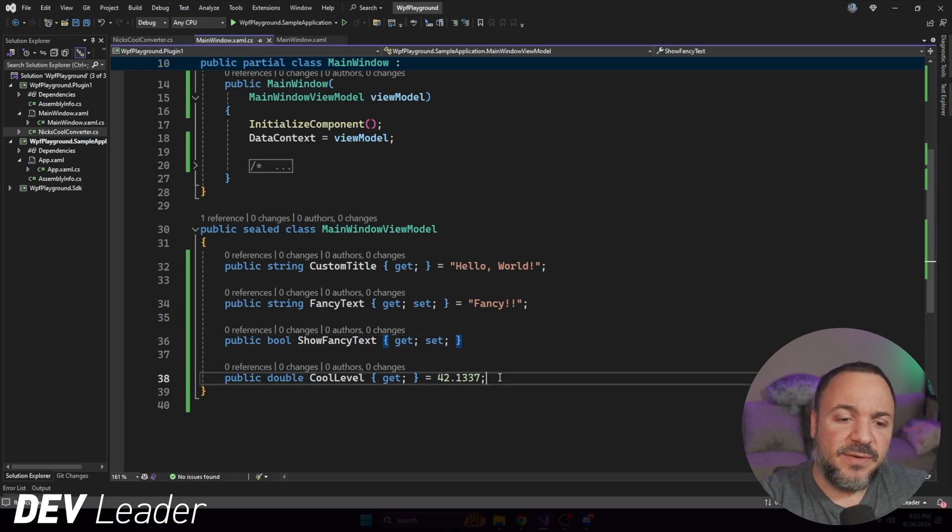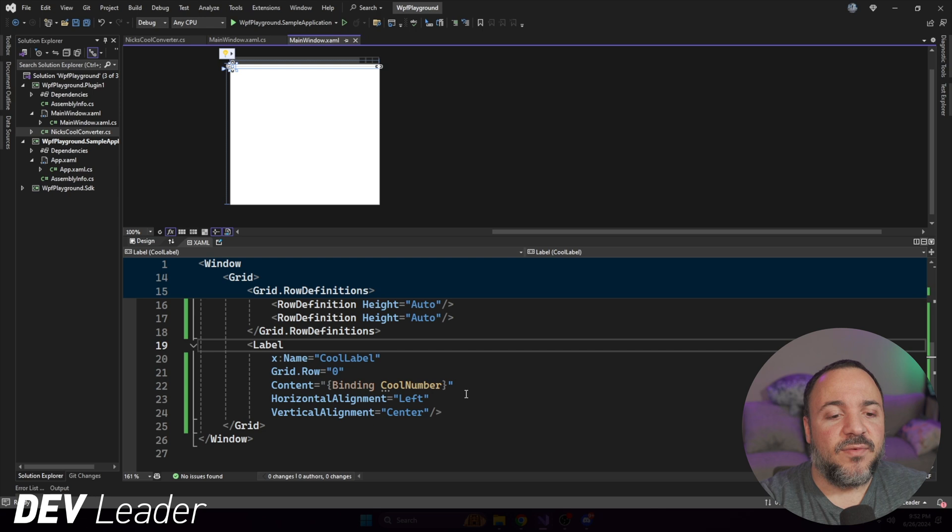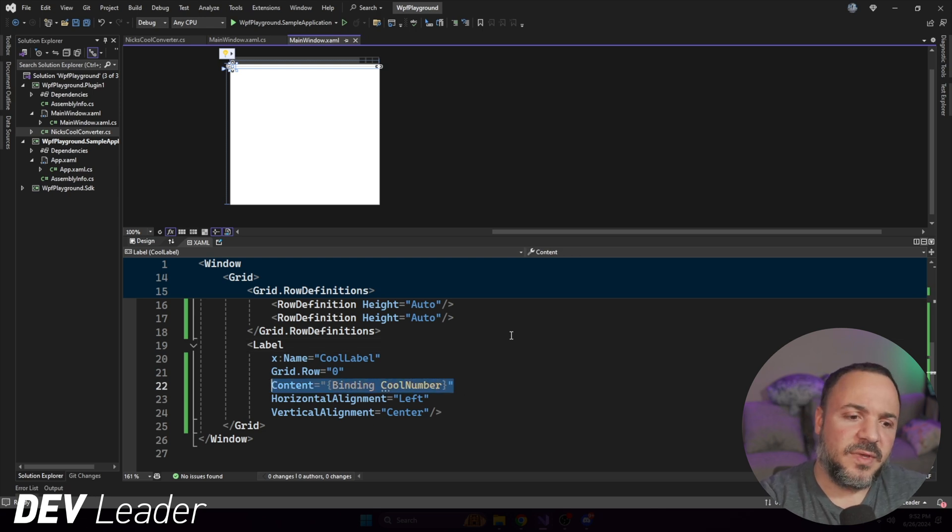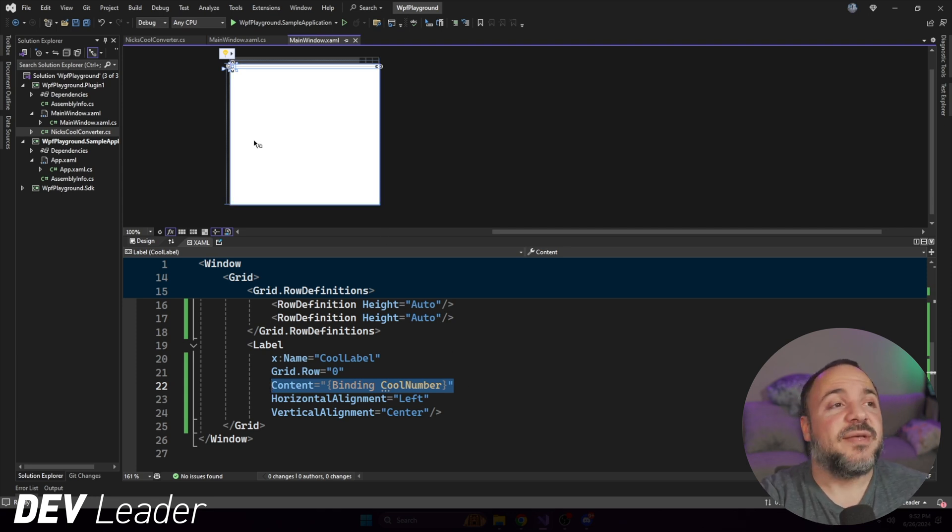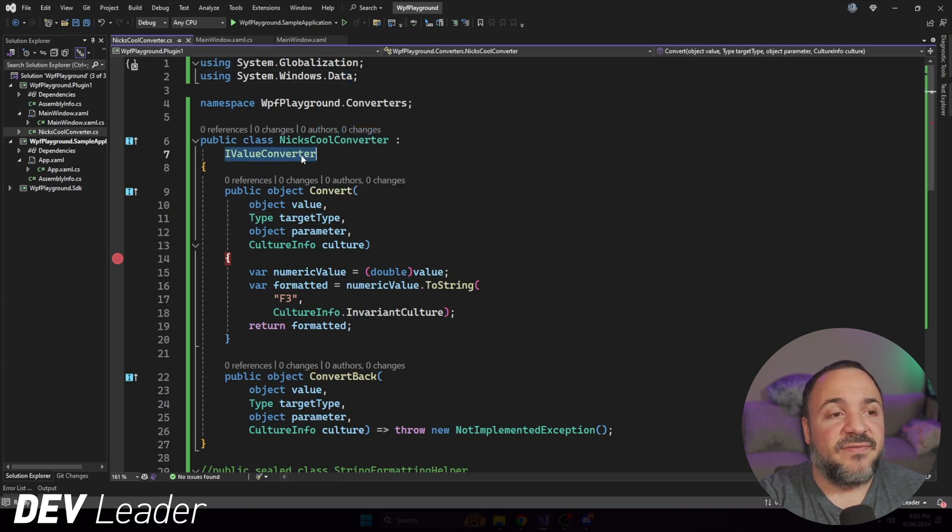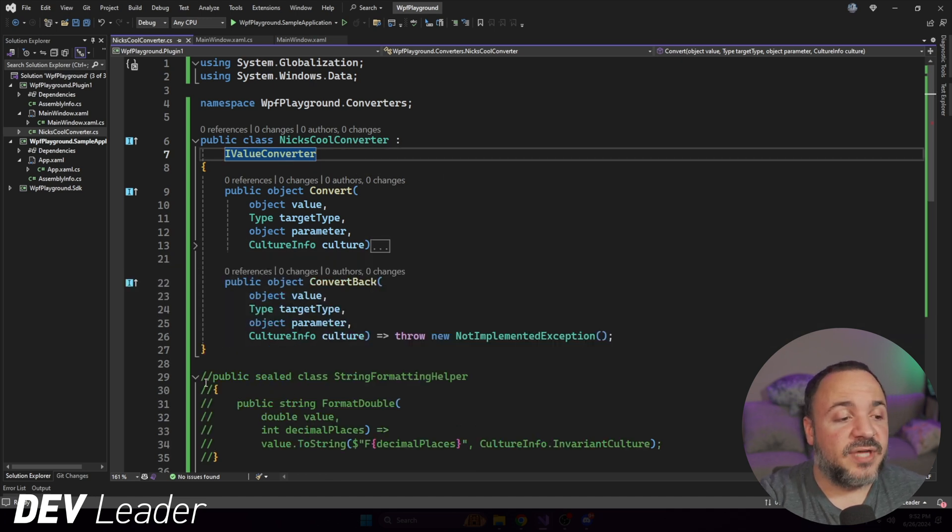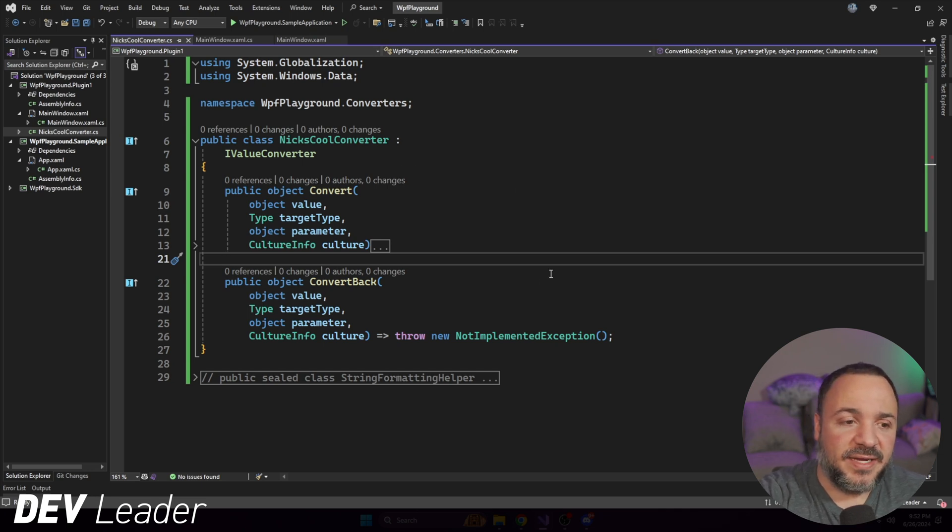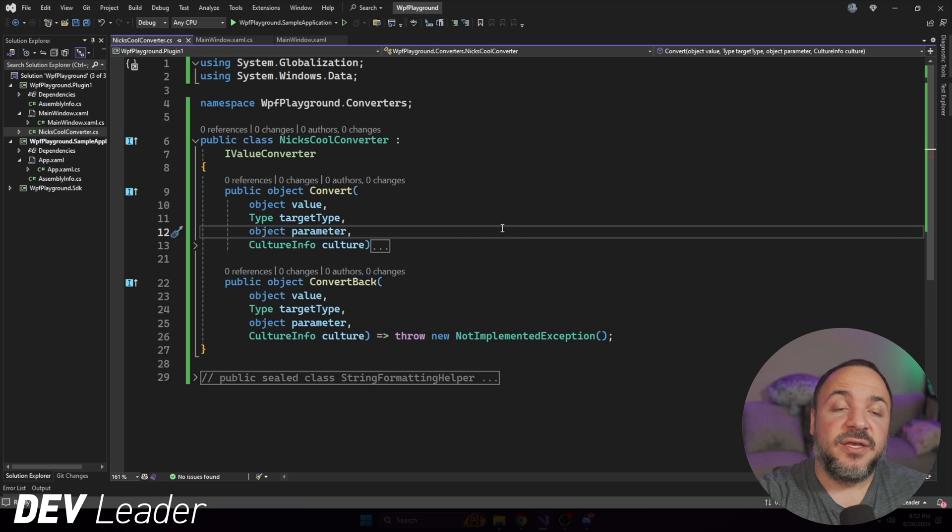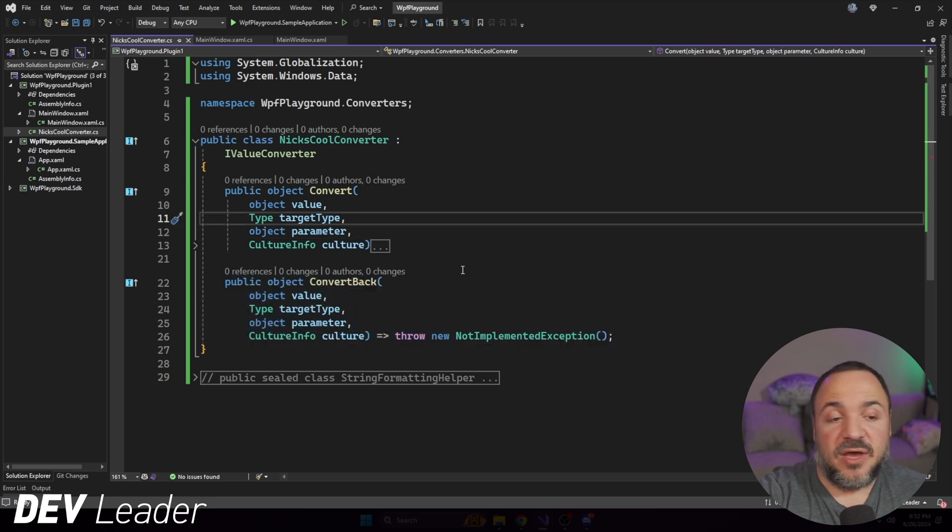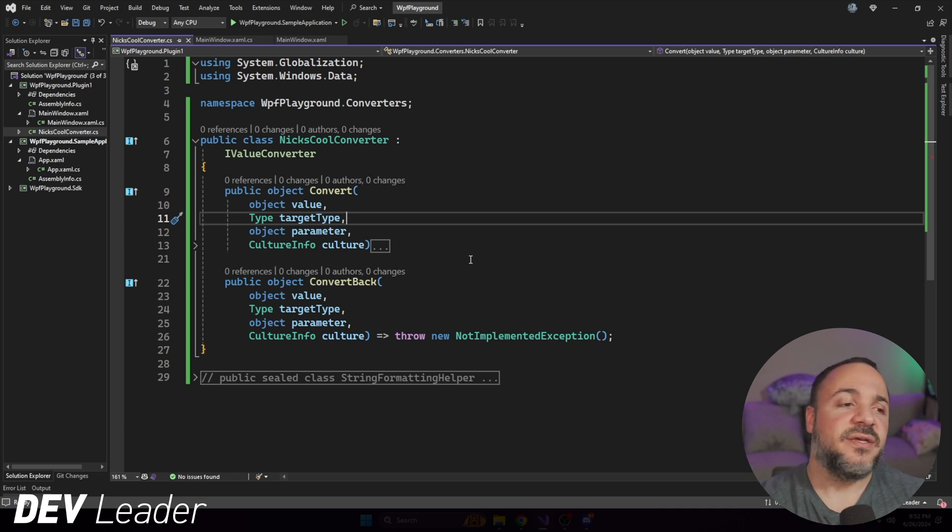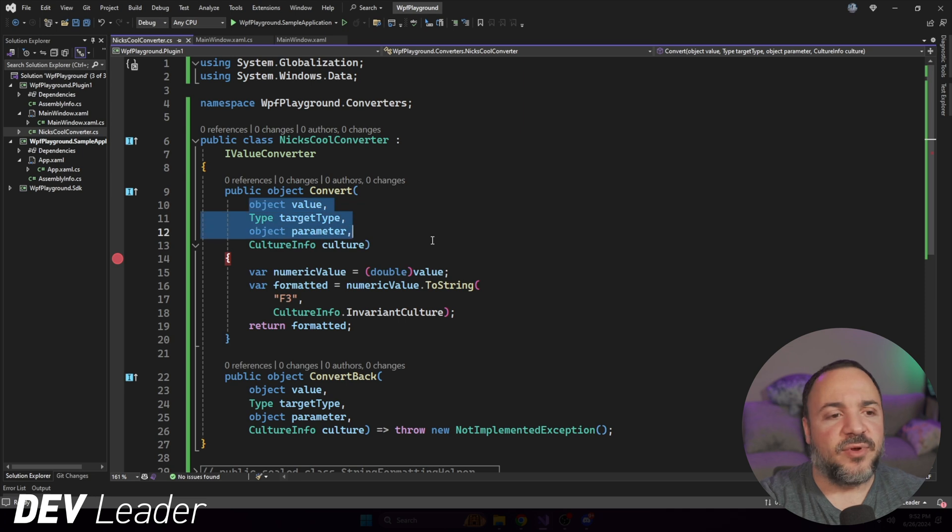We're dealing with a number here, and back over here, we want to make sure that we have a string to go into our content. What can we do? There is no built in value converter for this type of thing. So we have to go make our own. I've set up Nick's cool converter, which we're going to jump over to right now. And you can see that Nick's cool converter is an IValueConverter. So that's going to be the first requirement that we need to do. And value converters have two methods on them.